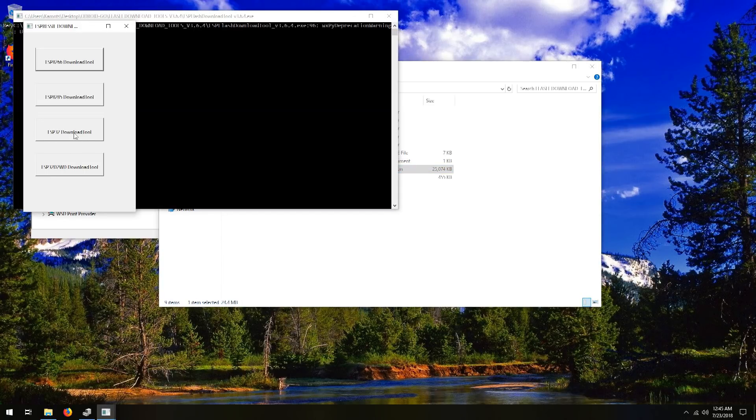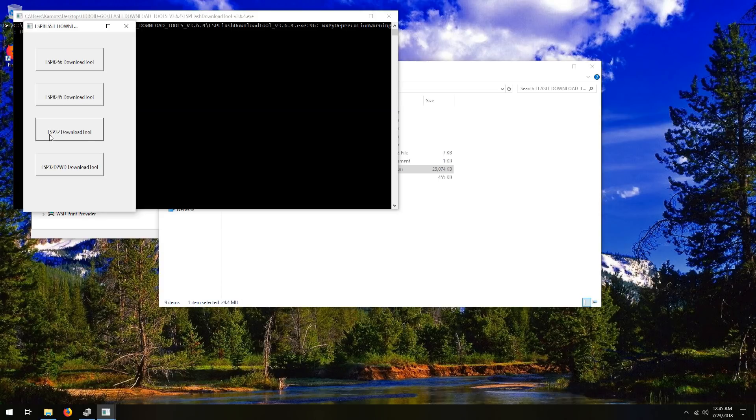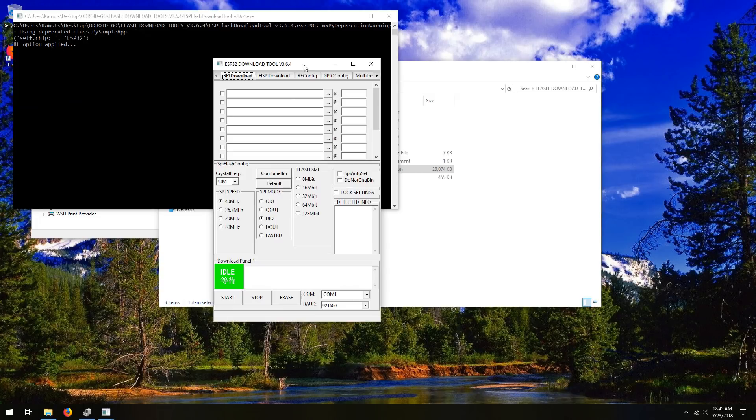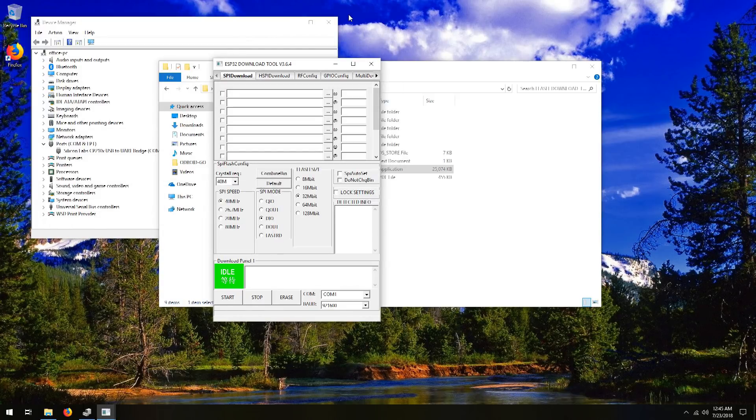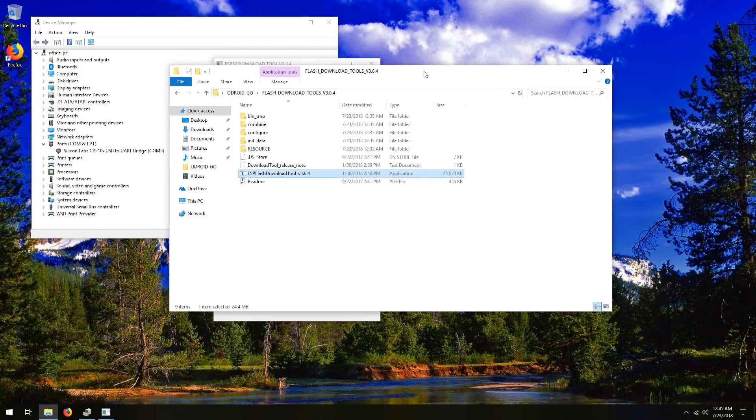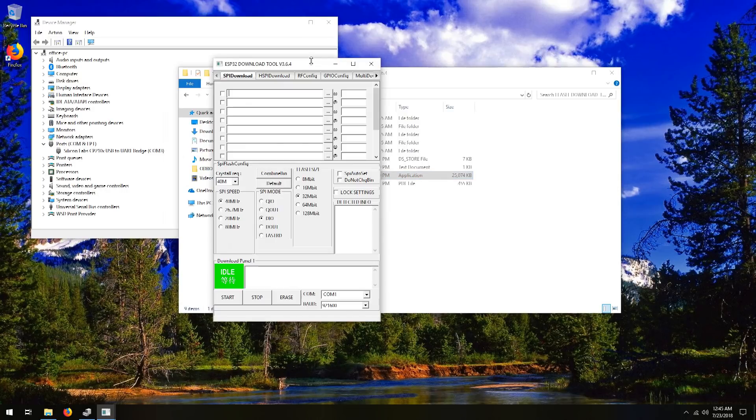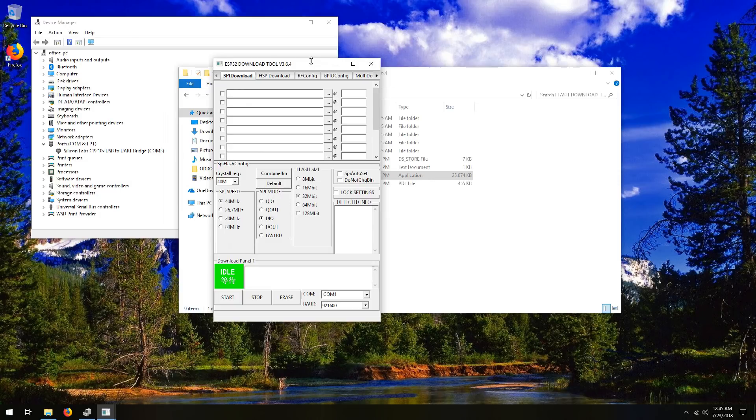So ESP32 download tool, this third option is what you want, and then it pulls up this screen. You can minimize this window here, and just kind of scoot that out of the way. So this might look a little bit intimidating, but this is actually fairly easy. You just go step by step, and I'm going to go through each step for you.